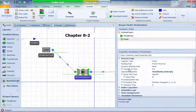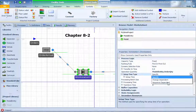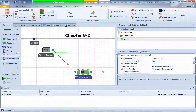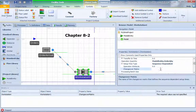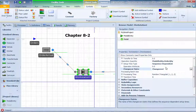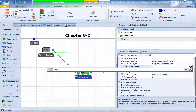Now we go back to our workstation. In the setup time portion, instead of using a specific setup time, we're going to use sequence-dependent setup time. The sequence-dependent setup time uses the particular changeover matrix we just set up, so here you select sequence-dependent setup time and the changeover table.